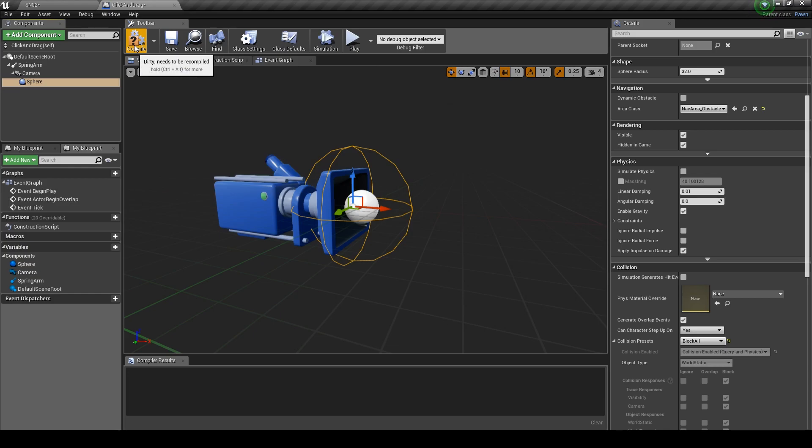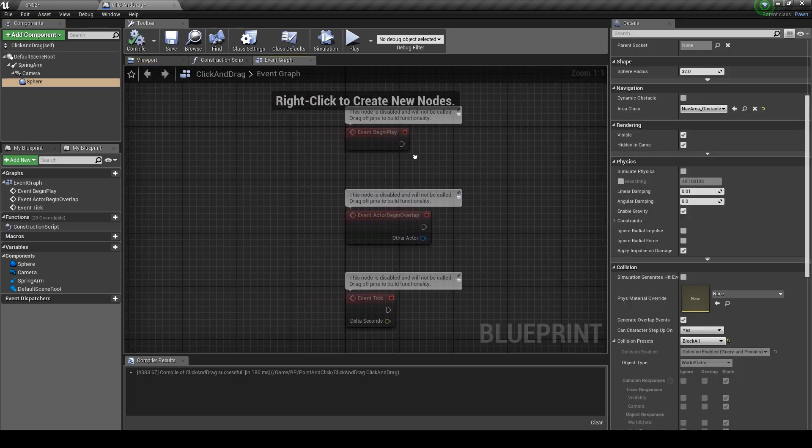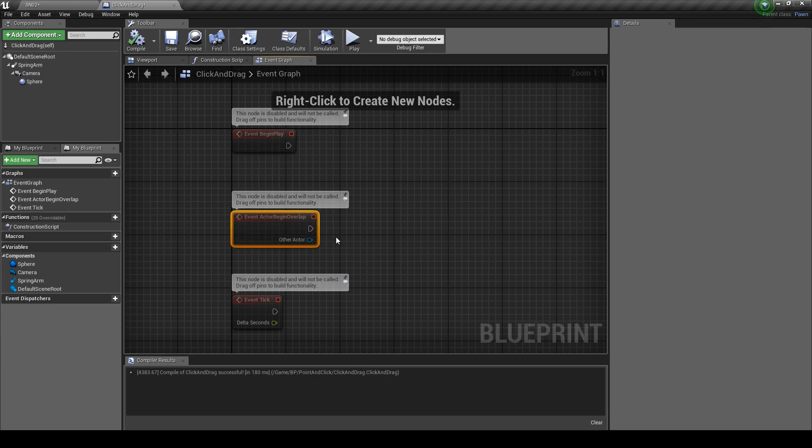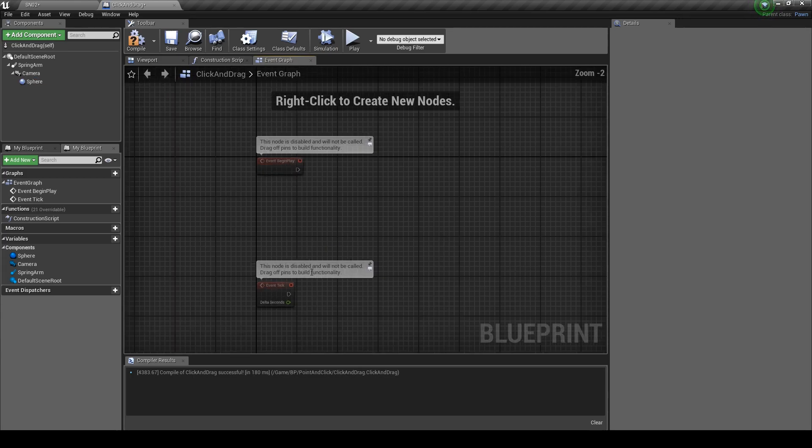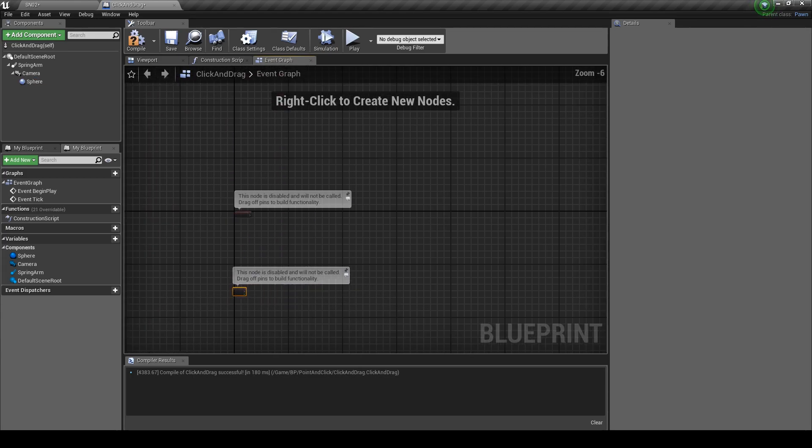Hit compile and let's get into our event graph to add some logic. Delete the node in the middle but keep the event begin and tick as we'll need them later. Just space the two out a little bit.